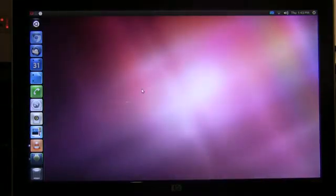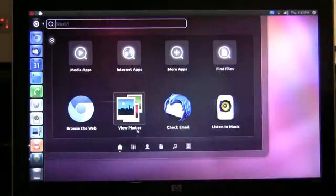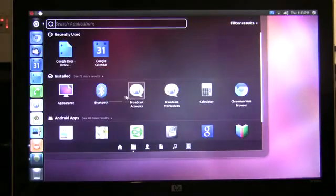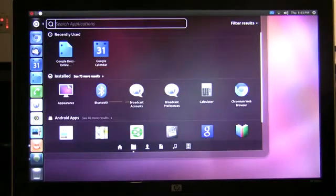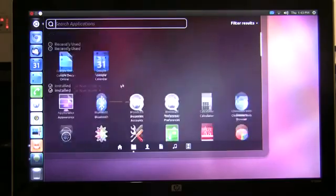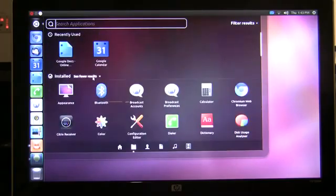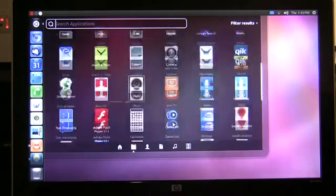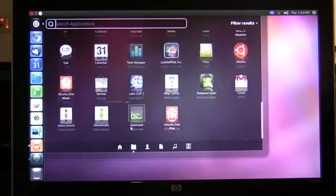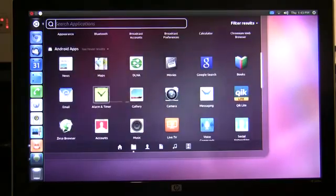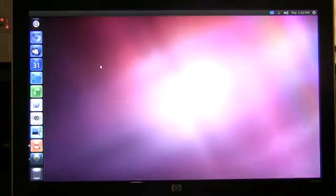Next is the application lens. If I open the application lens I'm presented with not only the locally installed Ubuntu applications but all of my Android applications that are on my phone. Not only can I view them but I can launch them right on the desktop by clicking on them.